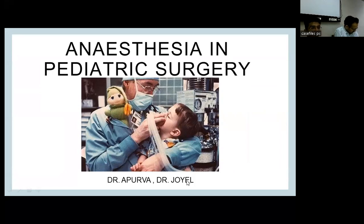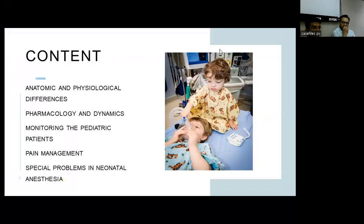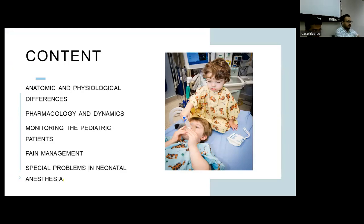Good morning, Irvan. The topic for today is anesthesia and pediatric surgery. It is mainly divided as the anatomy and physiological differences among pediatric and adult population, the pharmacology and dynamics of the drugs we use, monitoring the pediatric patient during anesthesia, and the pain management and special problems in neonatal anesthesia.